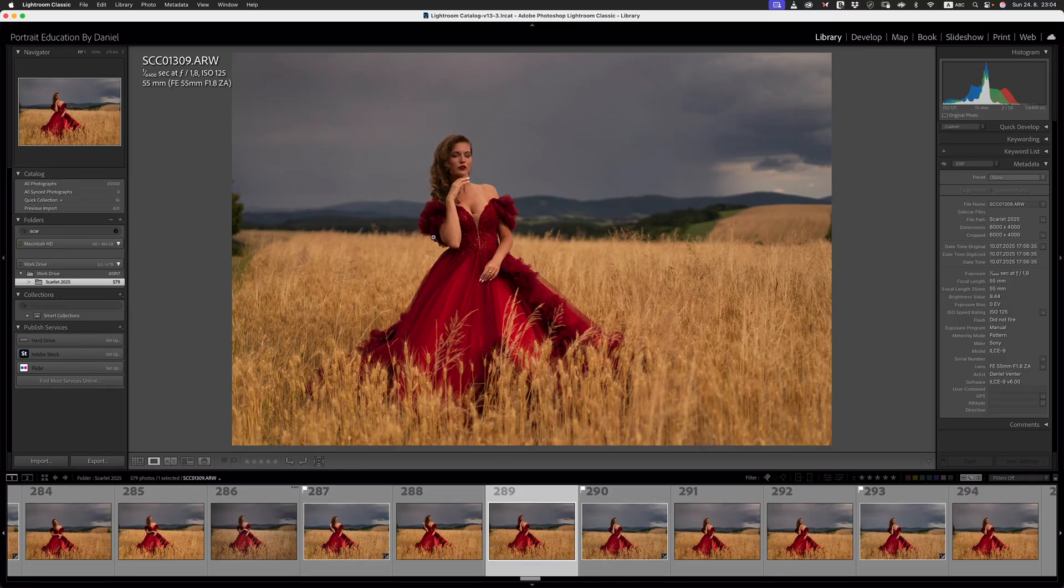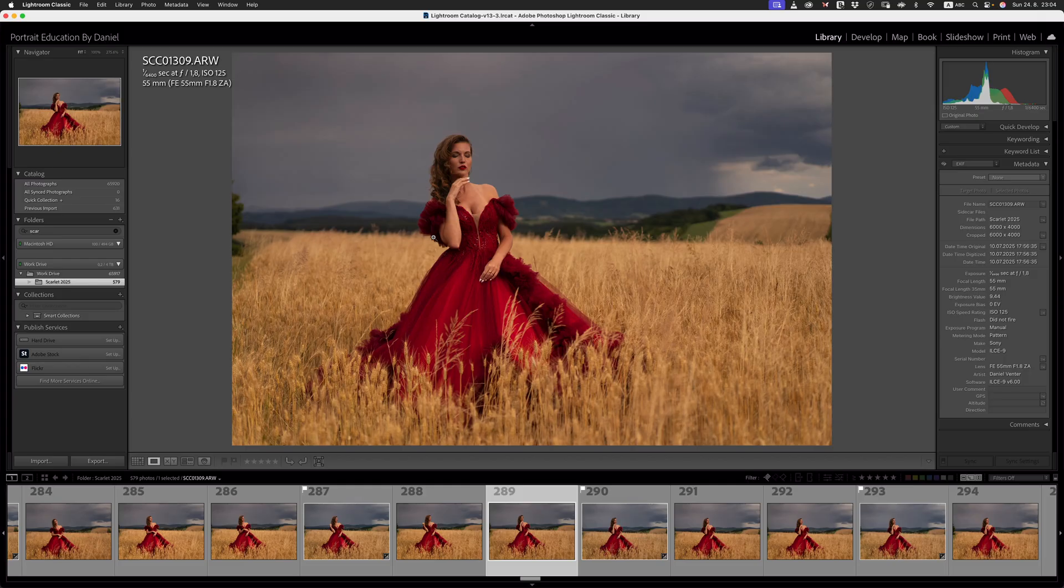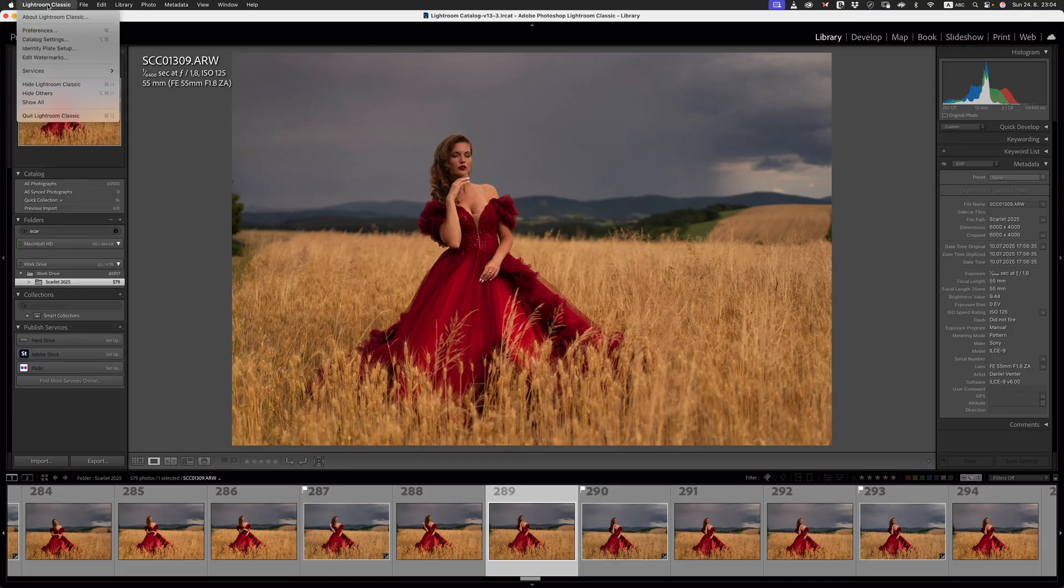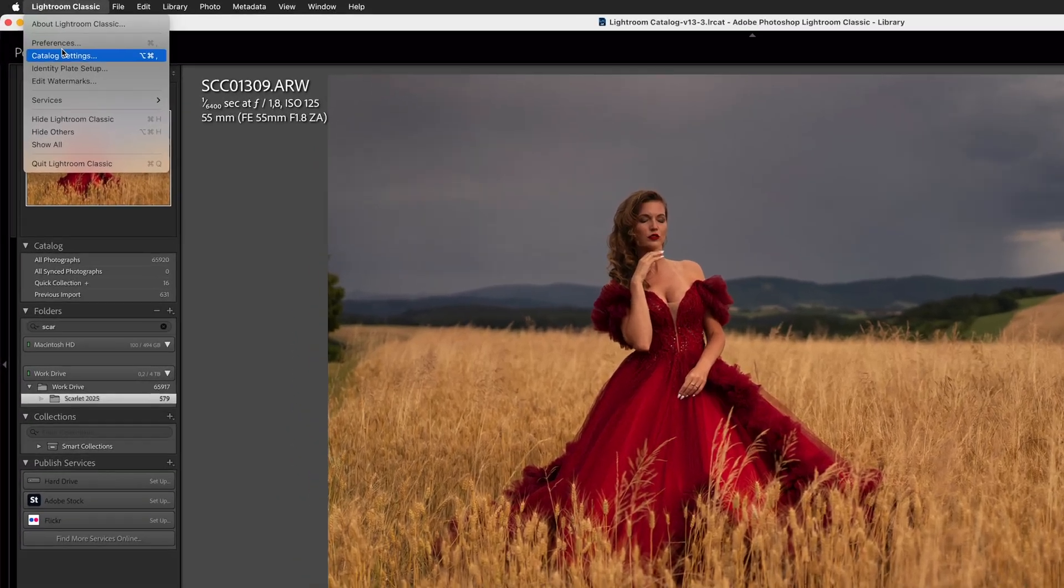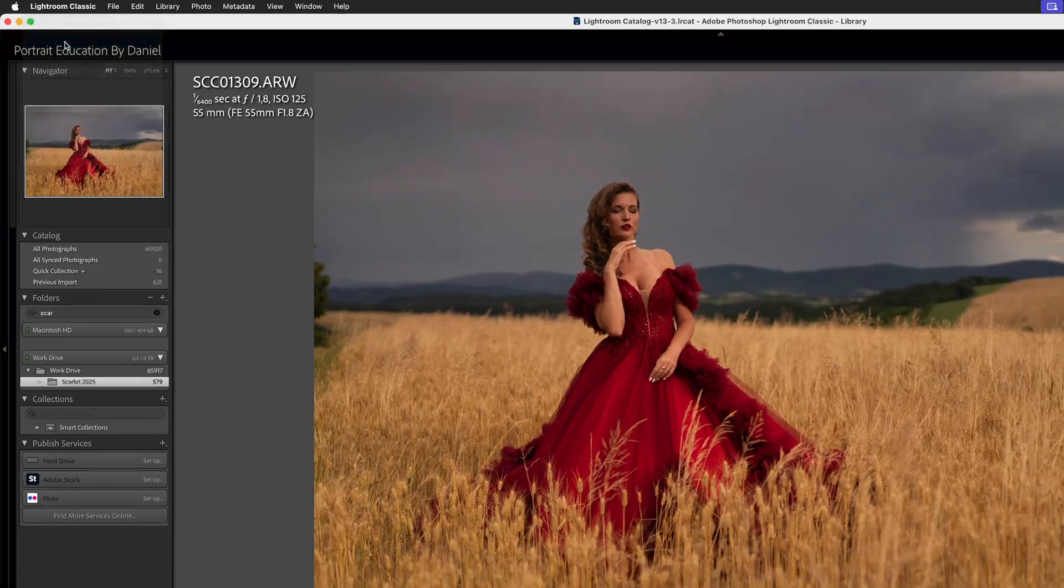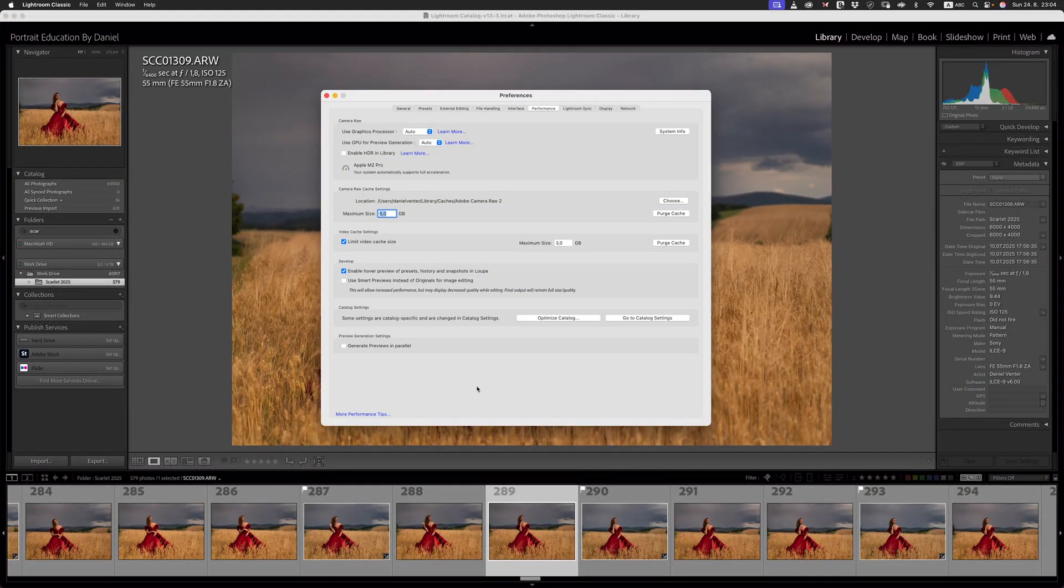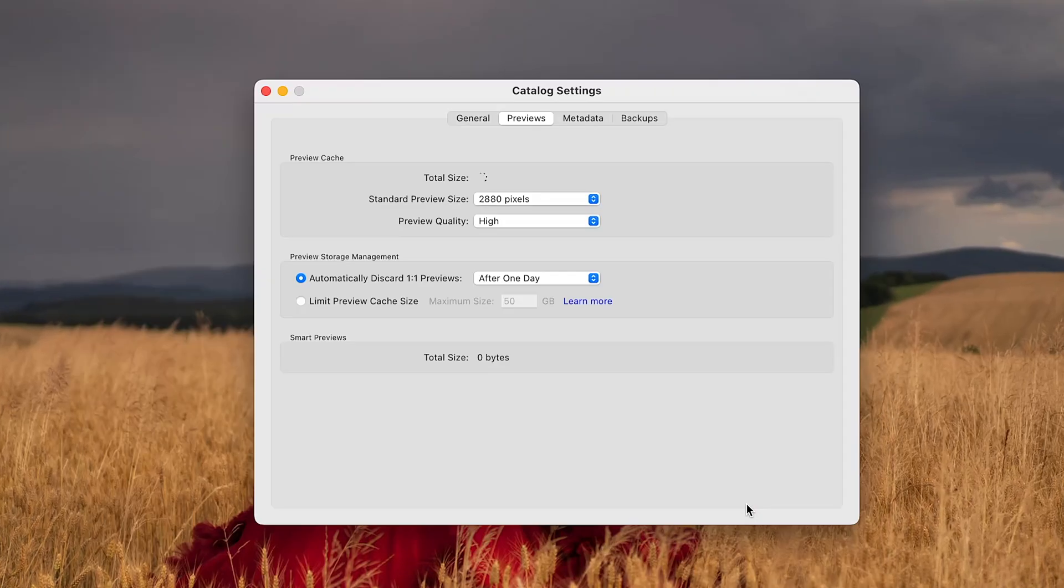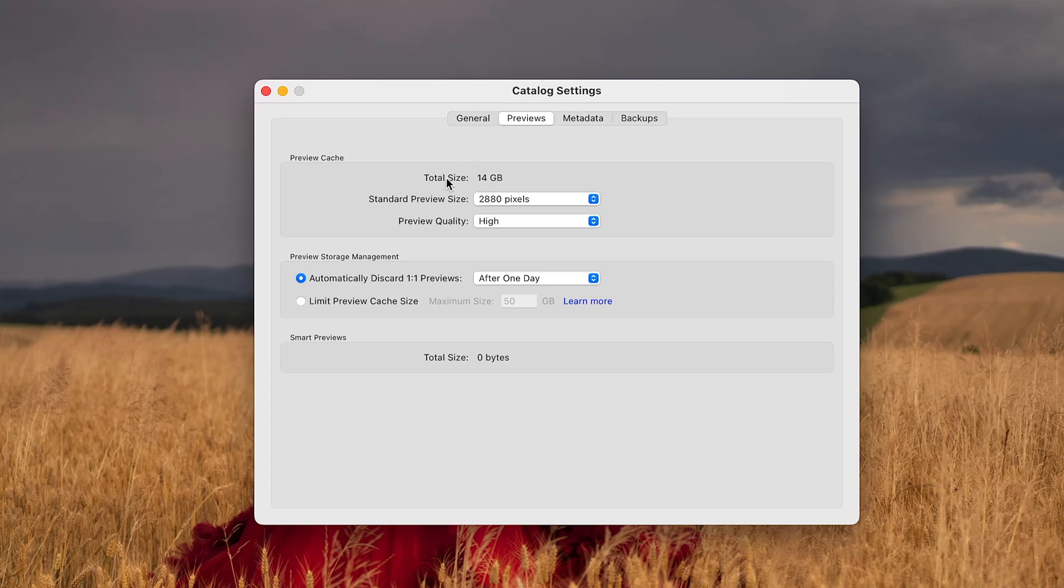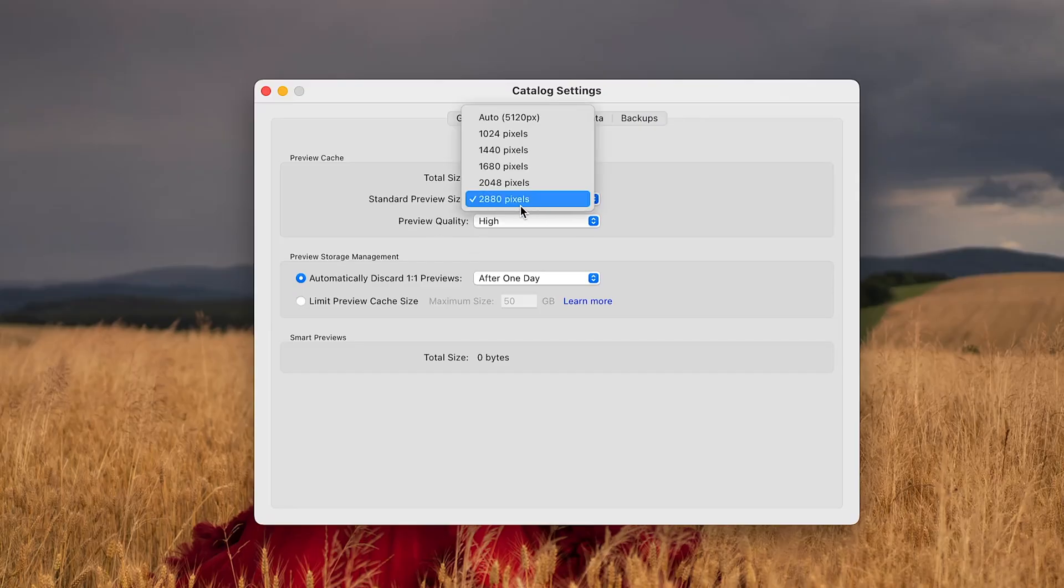We need to deal with this performance, because we like our catalog and we like to have our previews running smoothly. What we need to do is go to our preferences tab over here, and what we need to do then is go to our catalog settings, and under the previews tab over here, you can see that my total cache is 14 gigabytes at the moment, which is quite big. What I want us to do is set this to our 2880 pixel option right here.